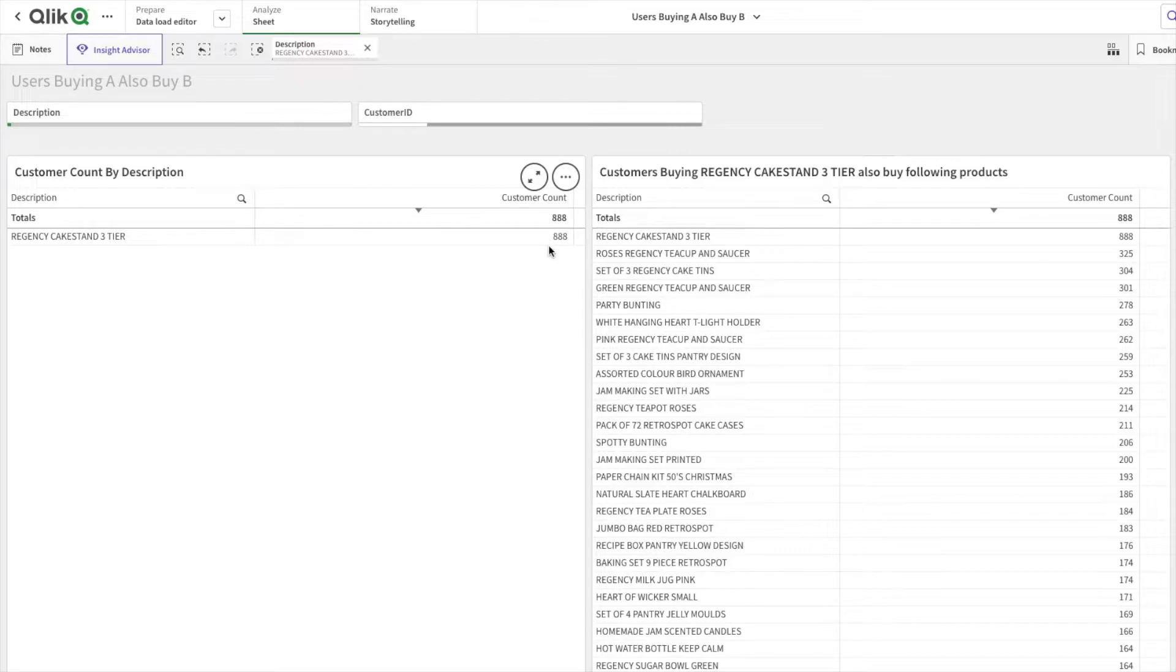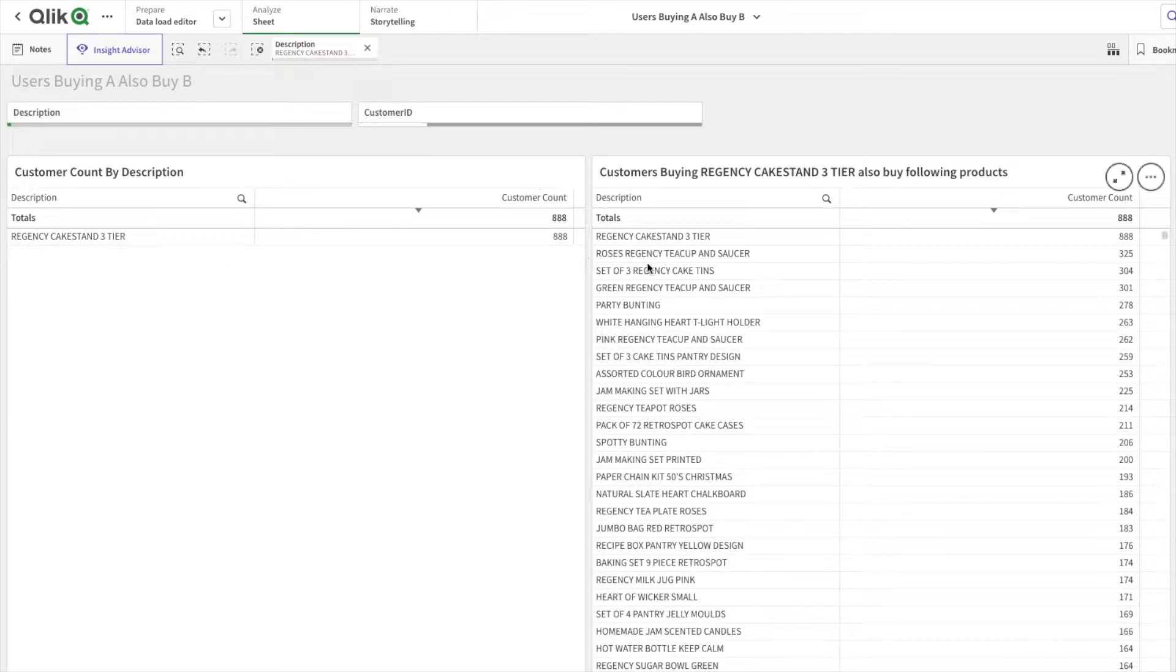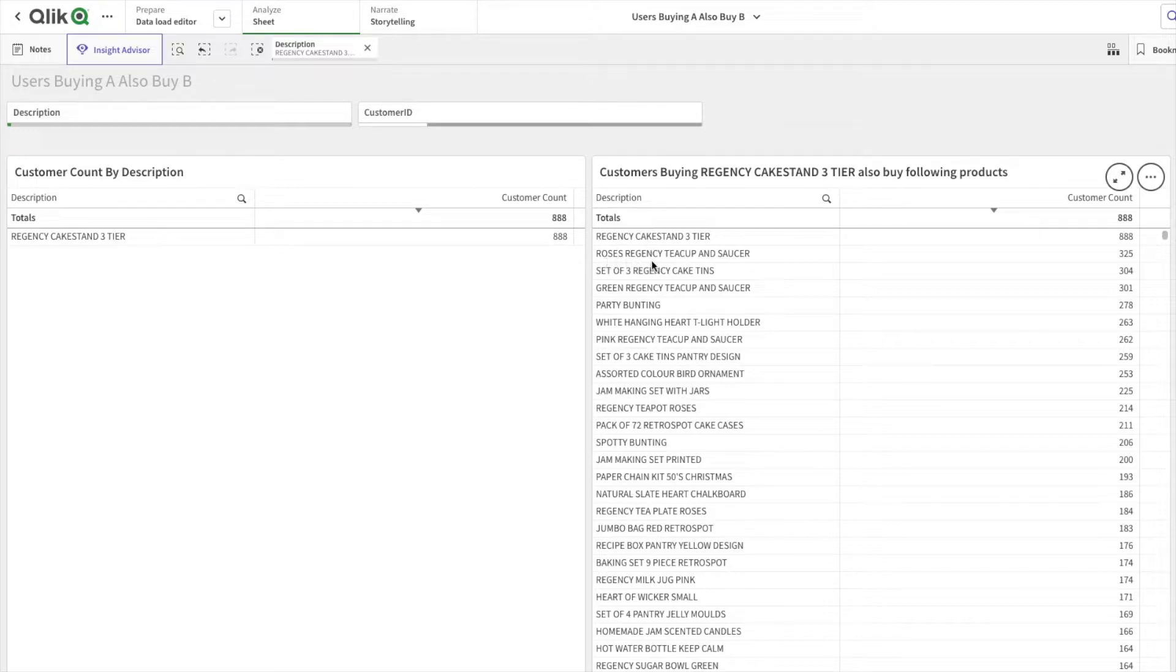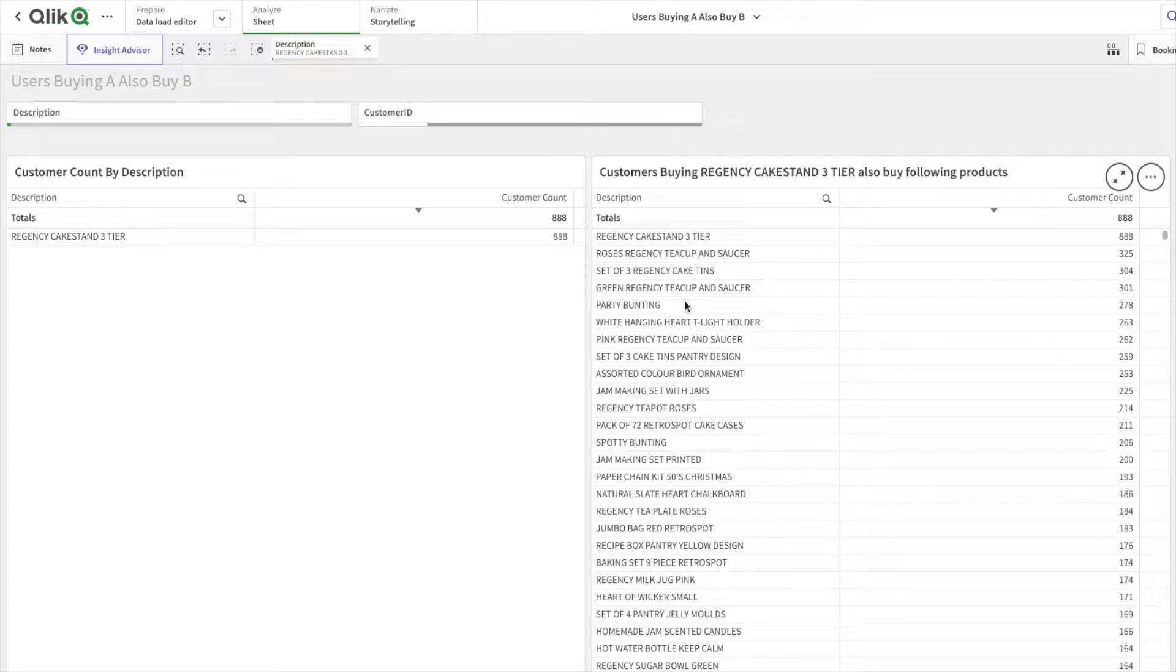If I want to understand what products customers buying Regency Cakes Stand also tend to buy, you will be able to see from this chart. You can see these 888 customers who bought the Regency Cake Stand also tend to buy Regency Teacup, and out of 888, 325 have bought them. Similarly, following are the products that have been bought by Regency Cake Stand customers.